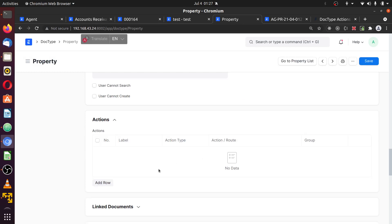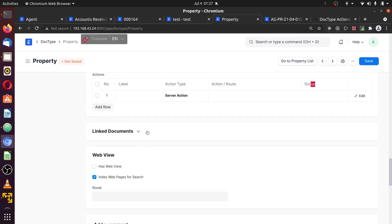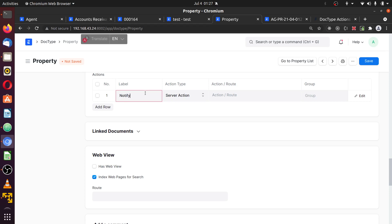Creating my action. Here's what the action does: here is the label for the action, here is what's gonna happen — the action type, what should be done, and a group. I'm gonna add a row and give it a label. The label should be something like 'notify agents'. Here — server action.